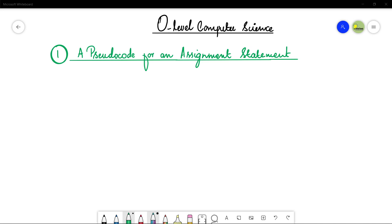Assalamu alaikum students, this is Farwa Batul, your O-level computer science instructor, and welcome to another video related to pseudocodes. We are formally going to start the syntax of pseudocode.